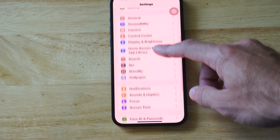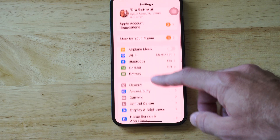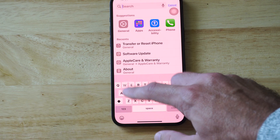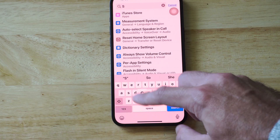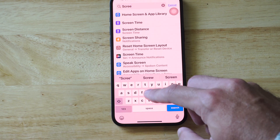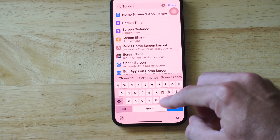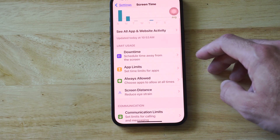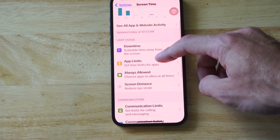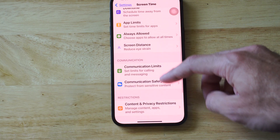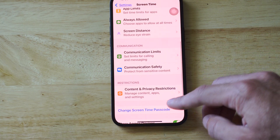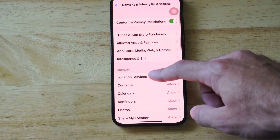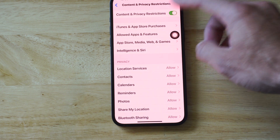If you can't find it just go up to the top and type in Screen Time. Let's do that now — Screen Time — and here it is. Then we can go on down to where it says Content and Privacy Restrictions.